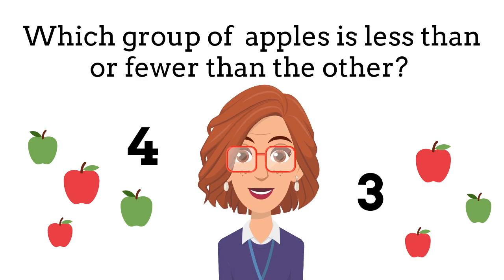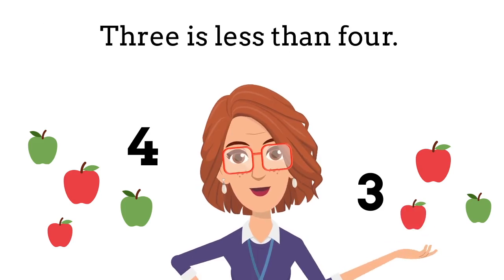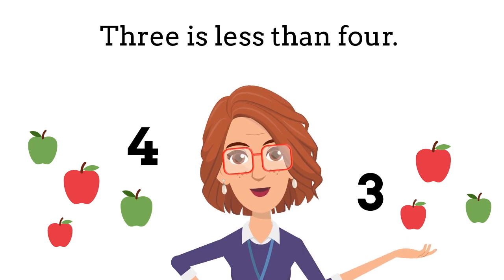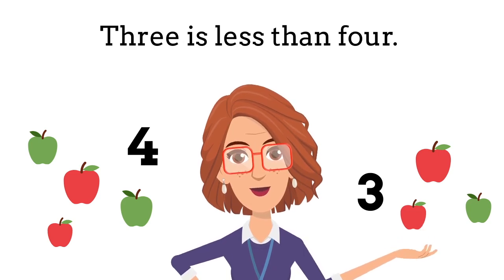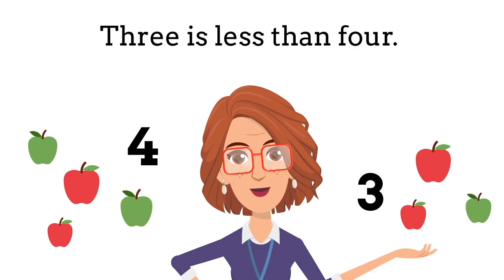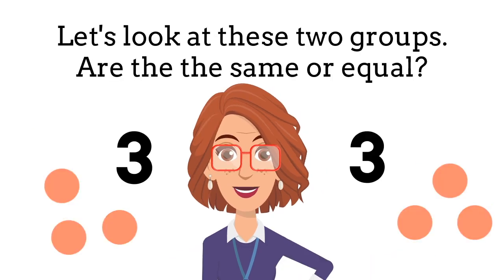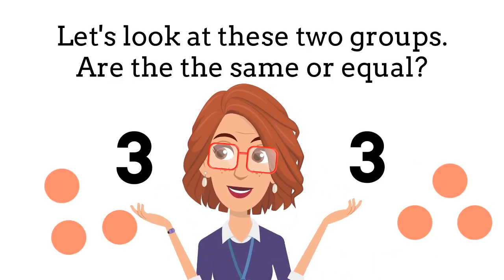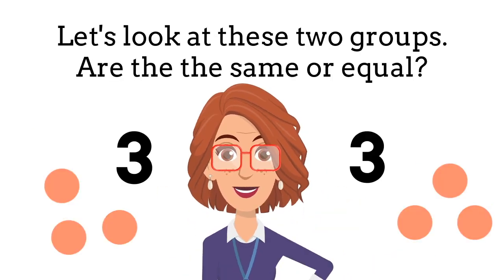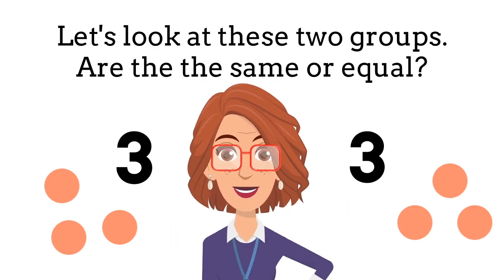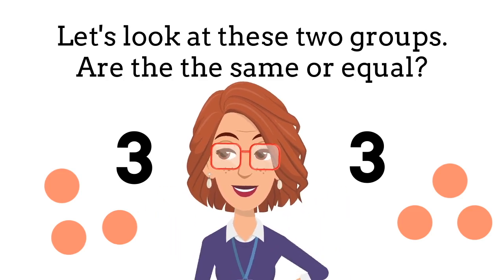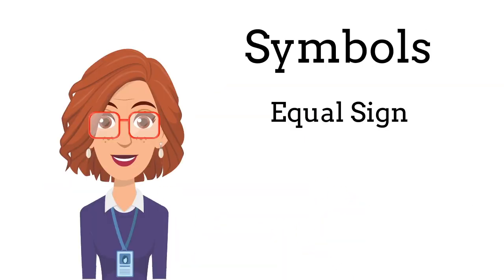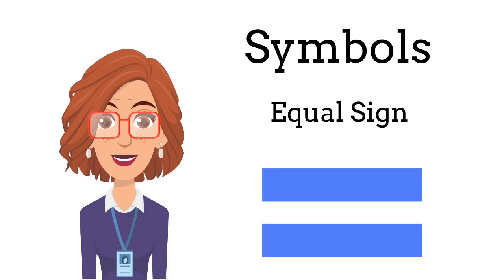All right, let's look at these groups of apples. Which group has less or fewer than the other group of apples? That's right, the answer is three because three is less than or fewer than four. And let's look at these sets. They are equal or the same because three is the same as three.